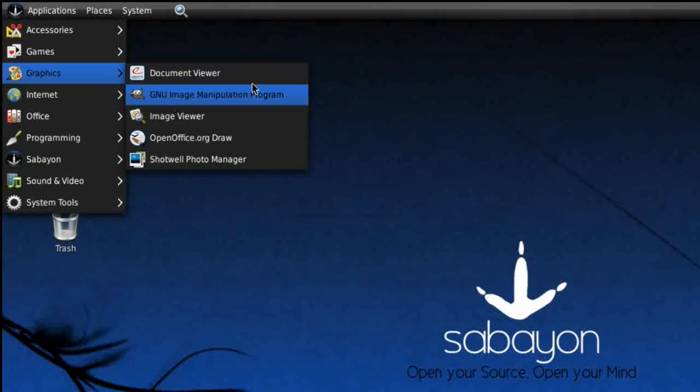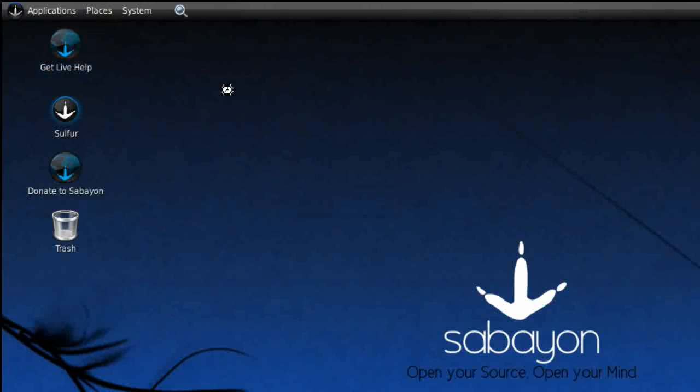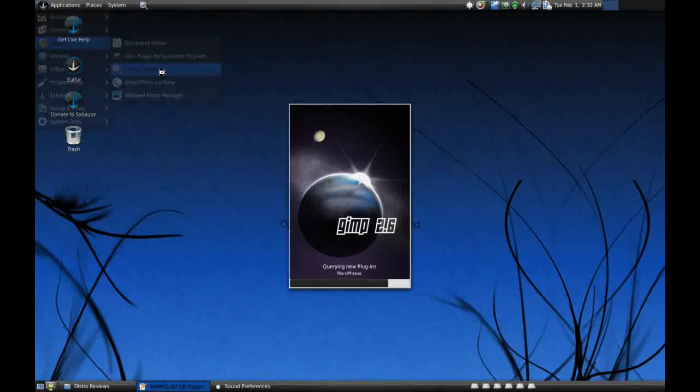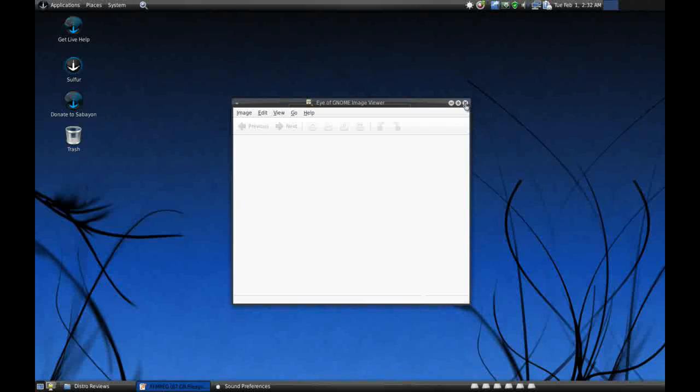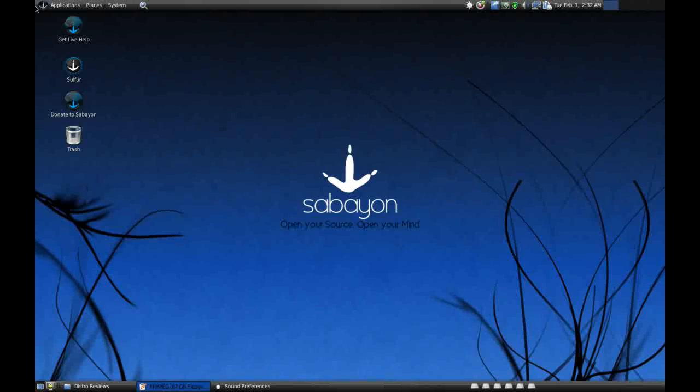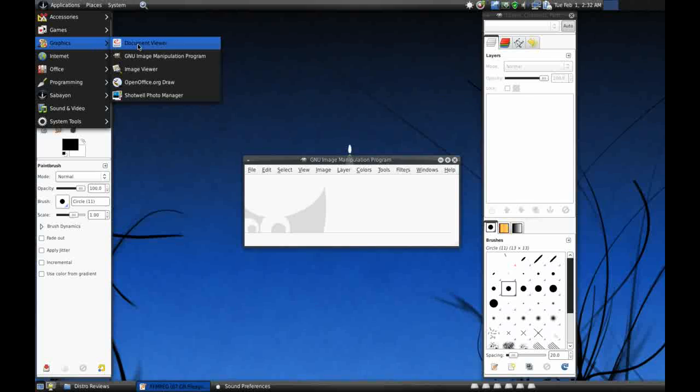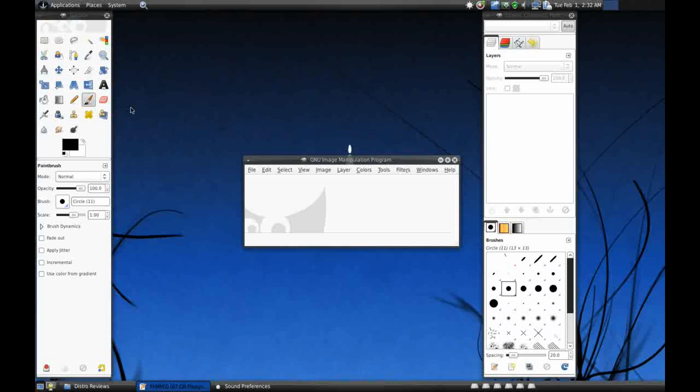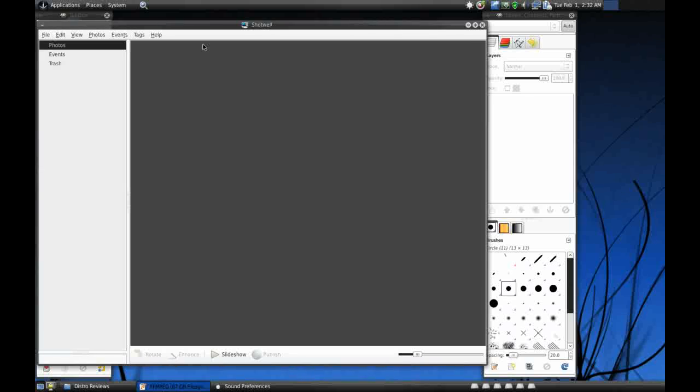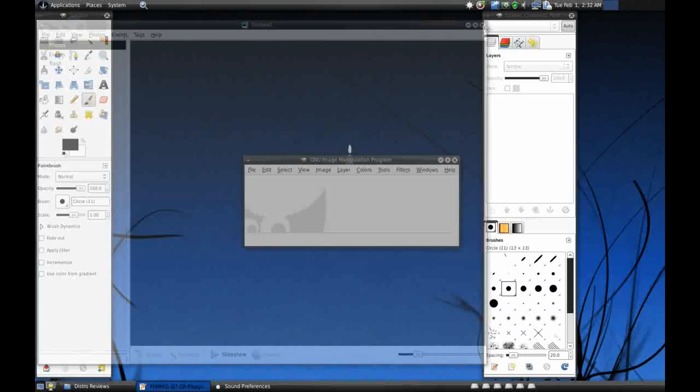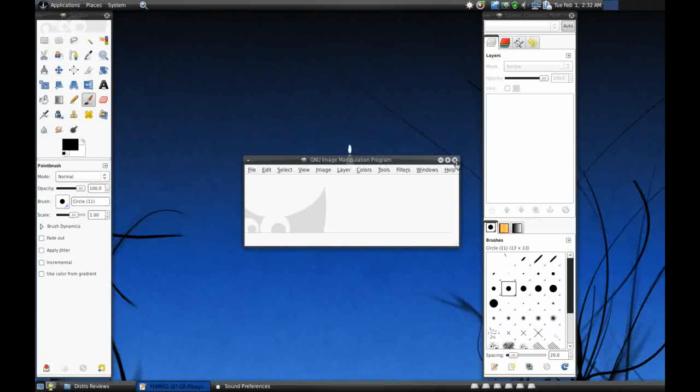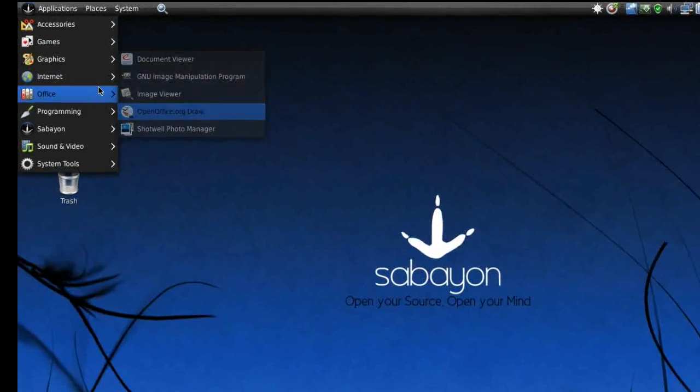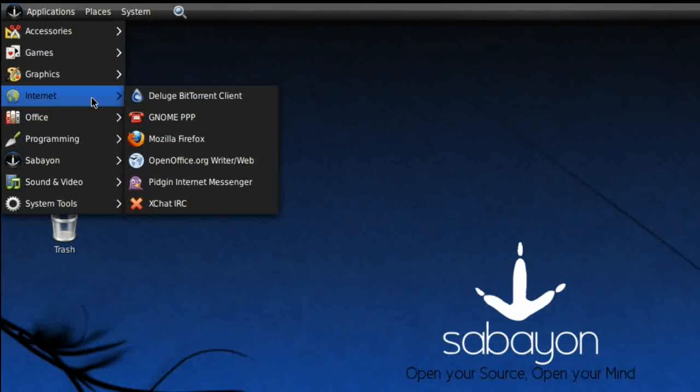Graphics: we've got Document Viewer, GIMP, Image Viewer which is Eye of GNOME, and Shotwell Photo Manager, which is an interesting inclusion. They're obviously dodging Mono as they've left out F-Spot and Tomboy as well. This is fully installed by the way, so it's running at full speed with 3D acceleration.